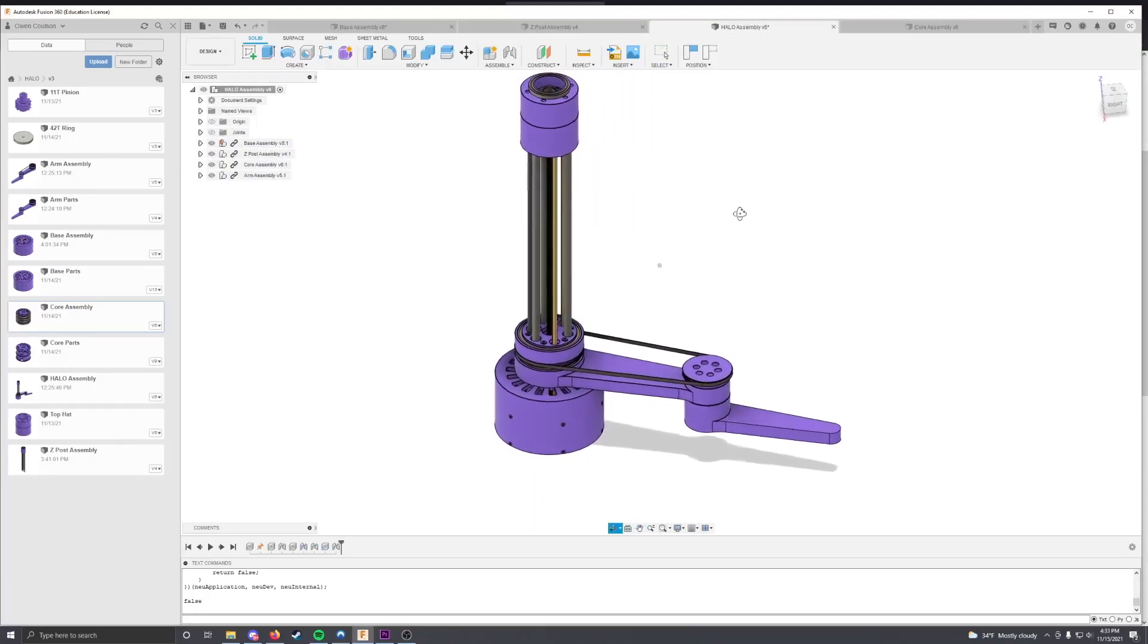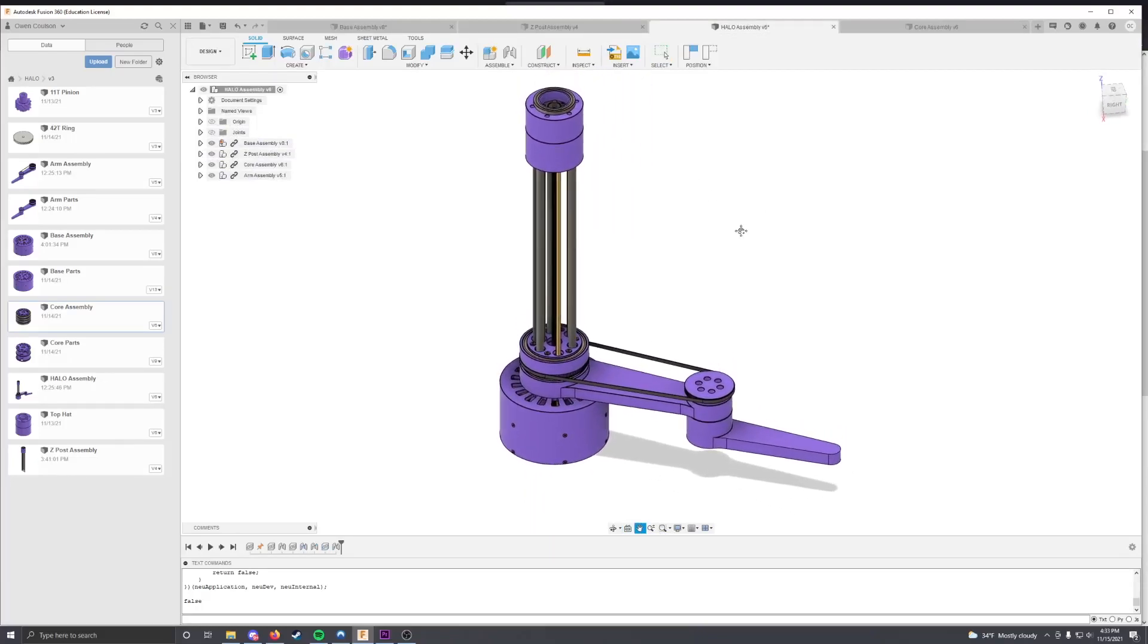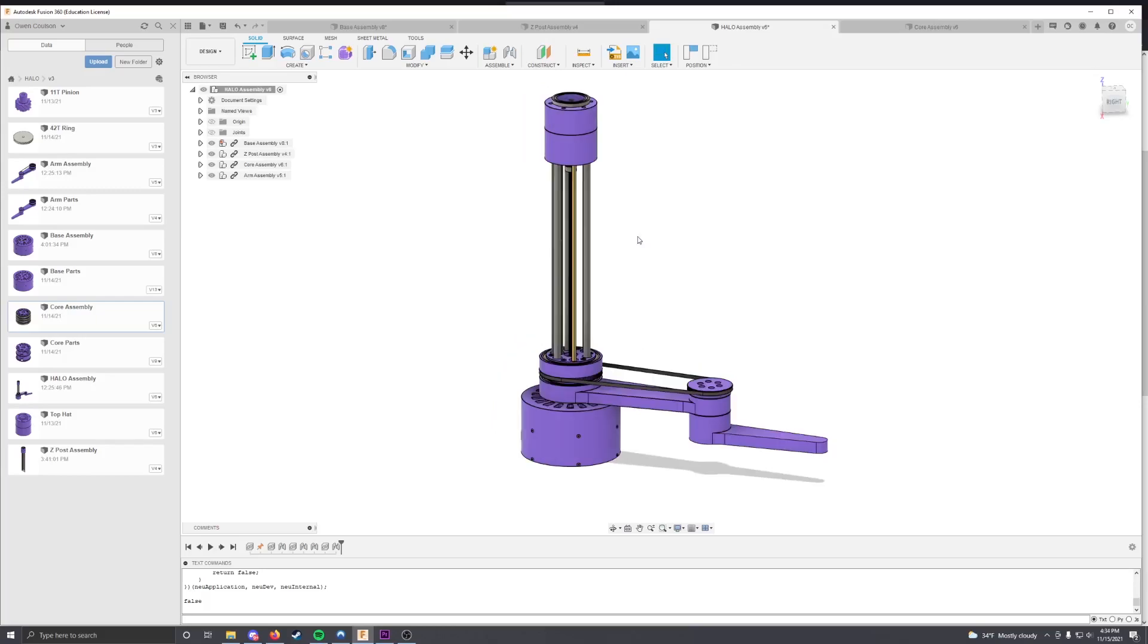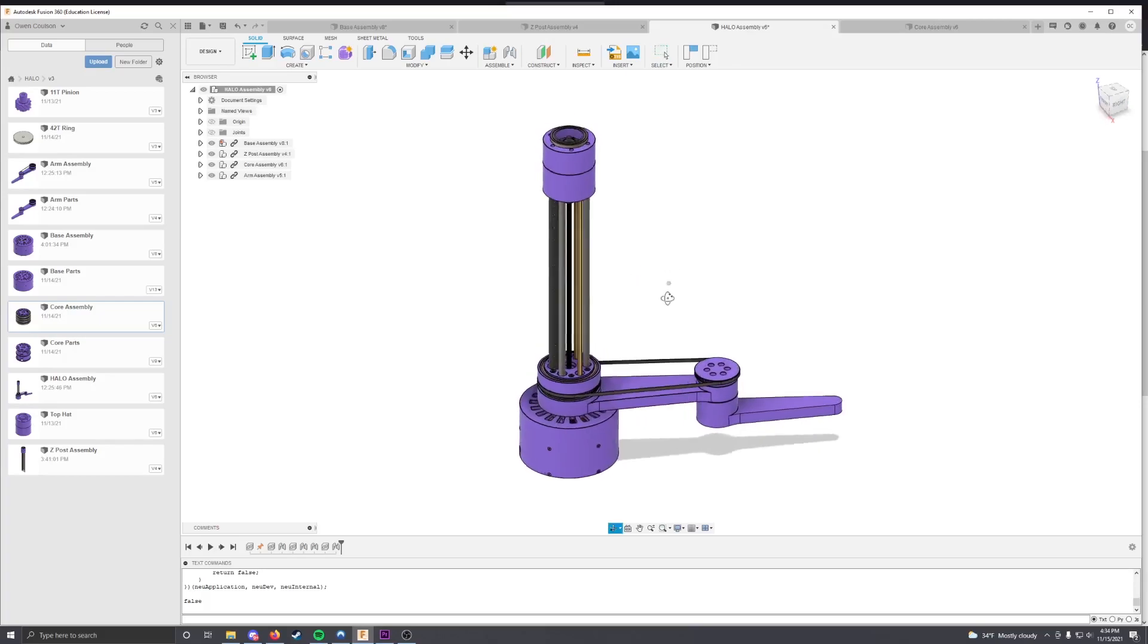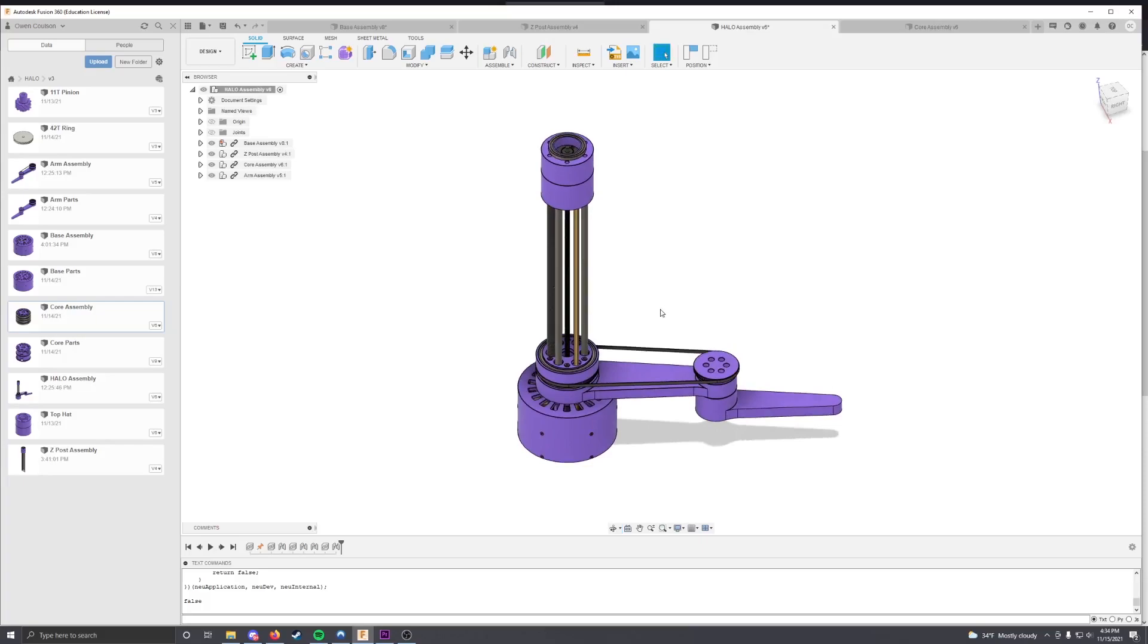This is a short update video of what I've been working on recently. This is the Halo Skara arm and the whole principle behind it is to be able to print in a full donut shape.